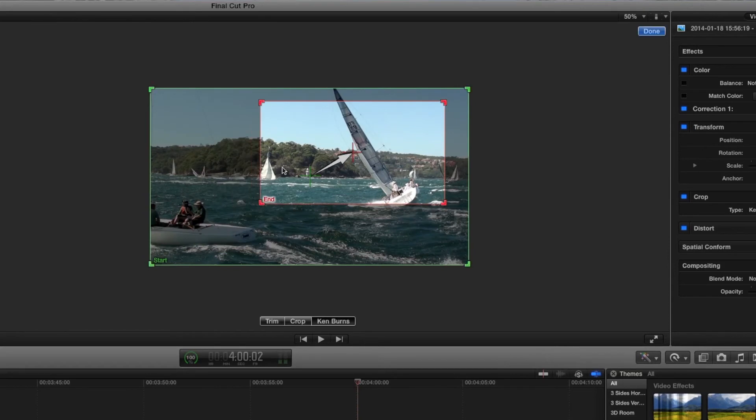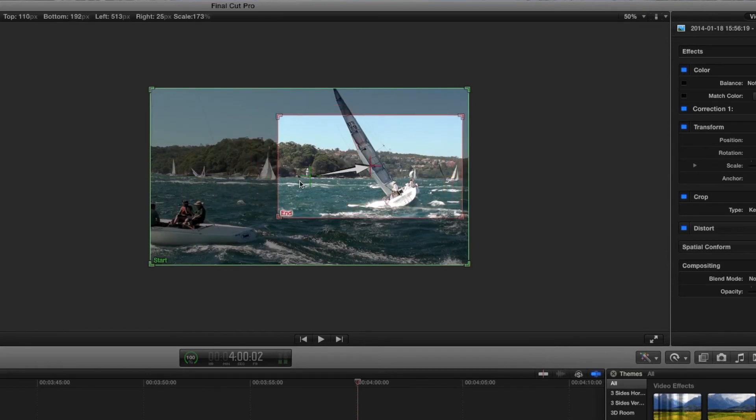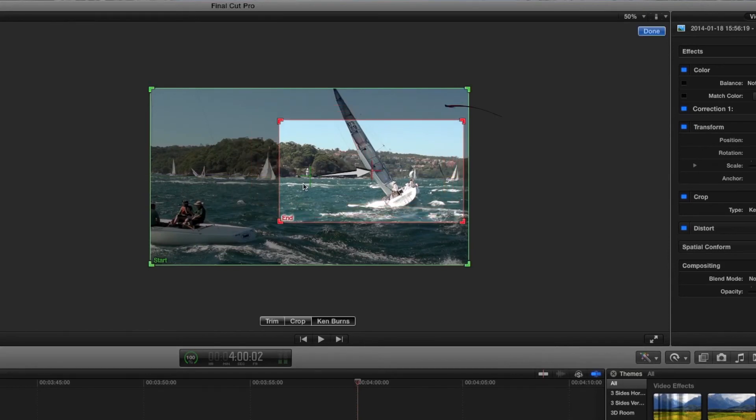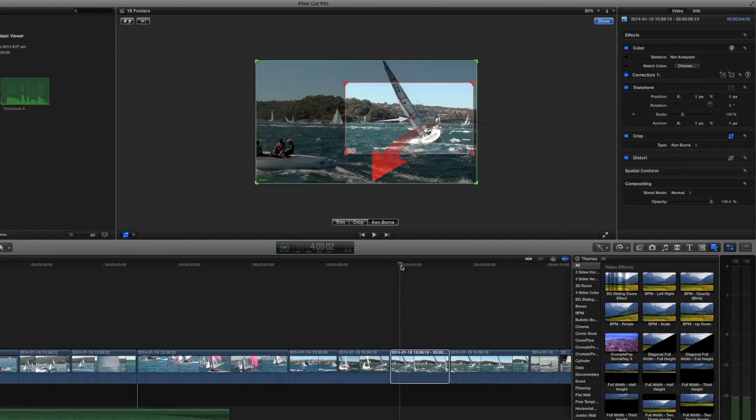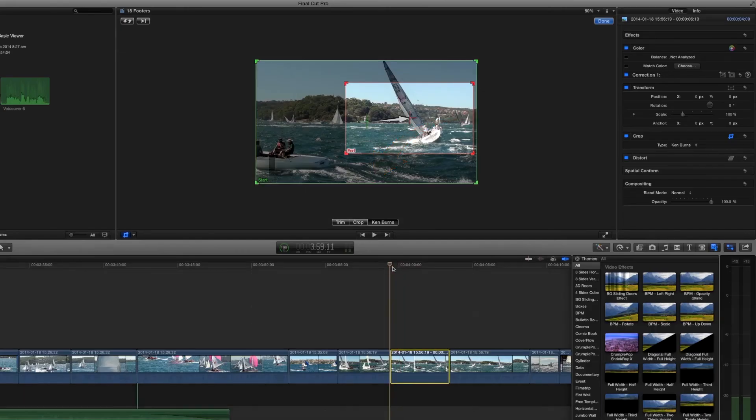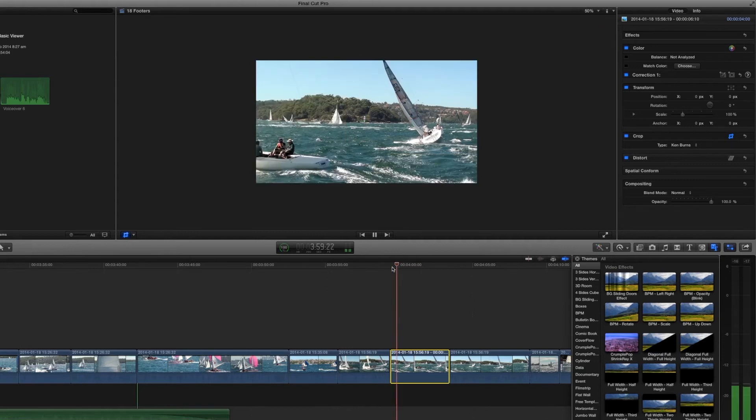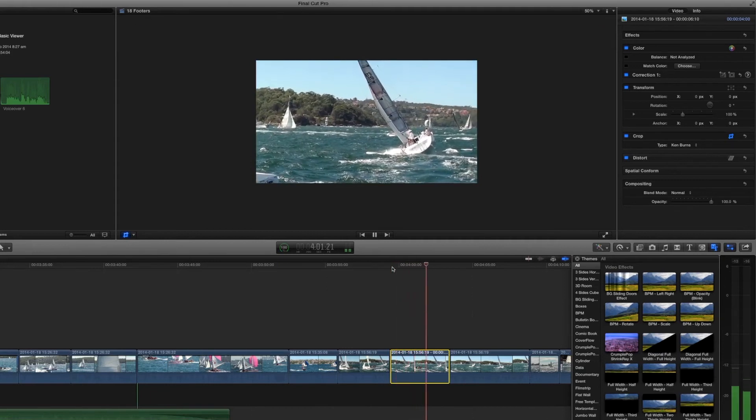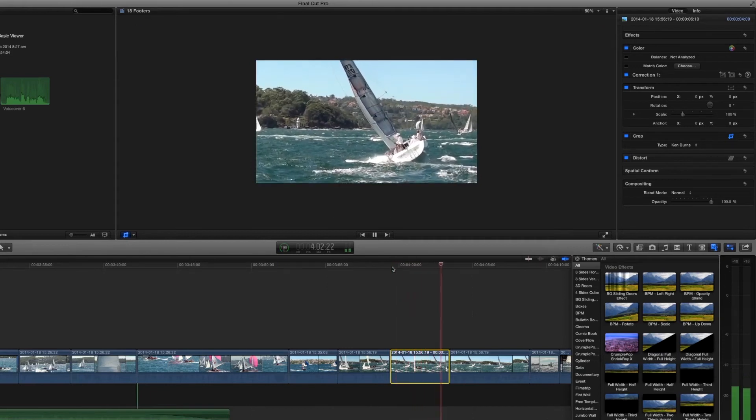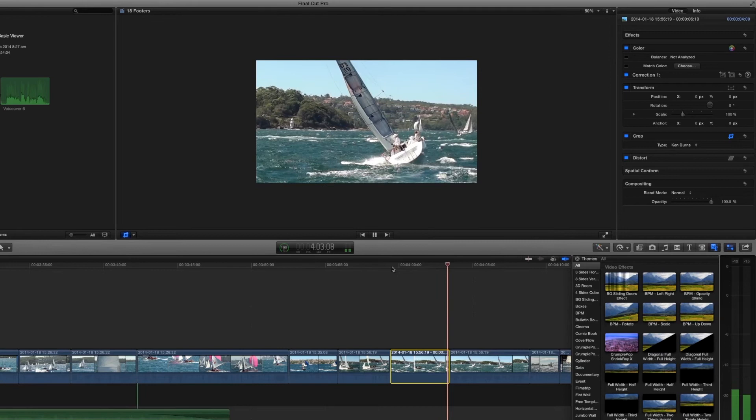We now play that clip it will start at the wide angle and zoom towards the yacht. When you're on the transform button you will have the opportunity to create key frames. Now we will see key frames in a later tutorial but this is how they're located here.